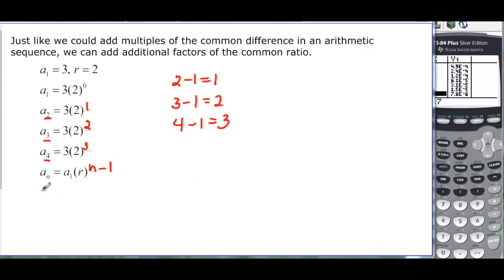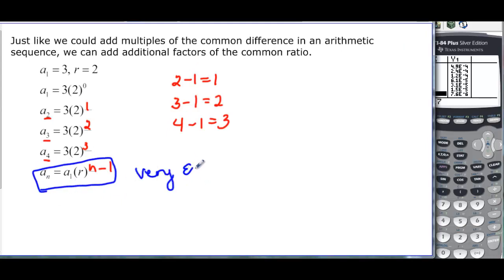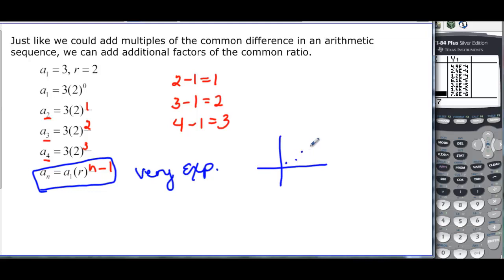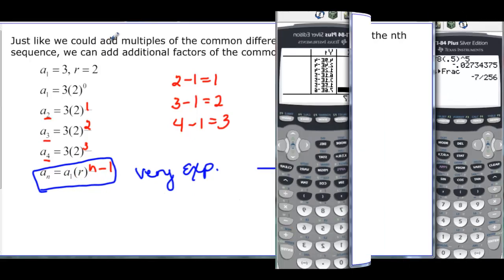If you look at this general term, it looks very exponential. If we were to graph it there would be discrete dots, but it would look exponential — just like arithmetic looked linear. The common ratio r is our base and a sub 1 is our first term.